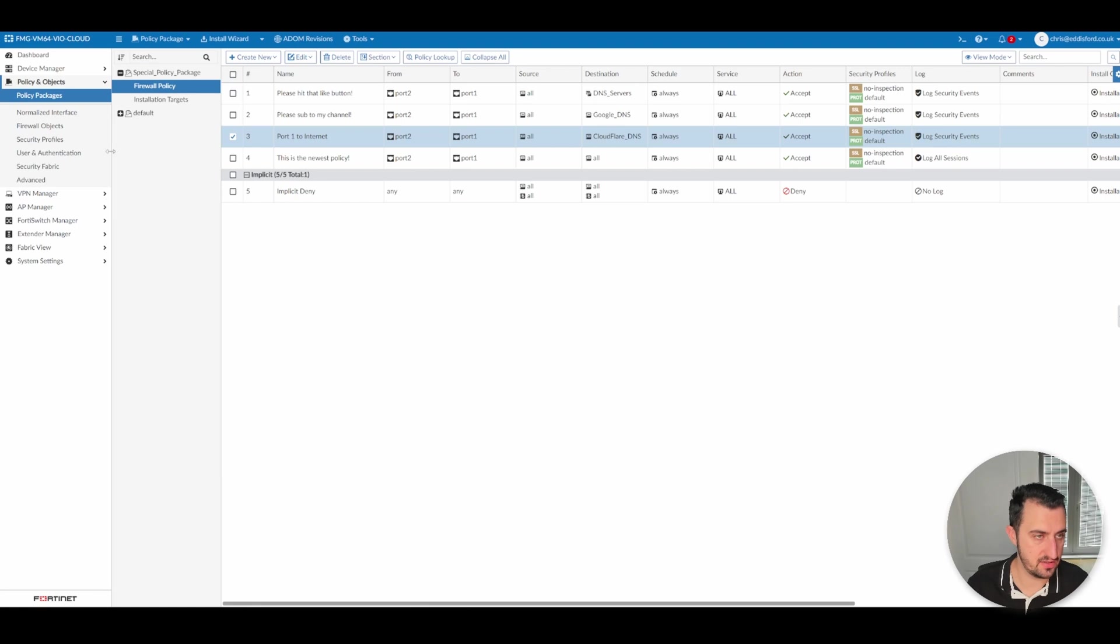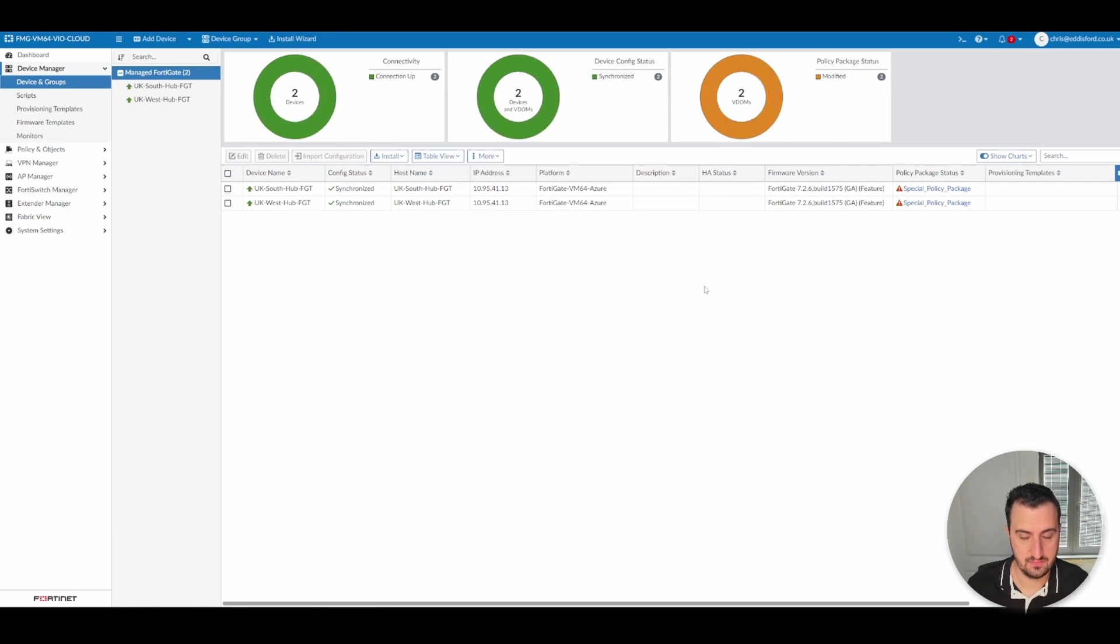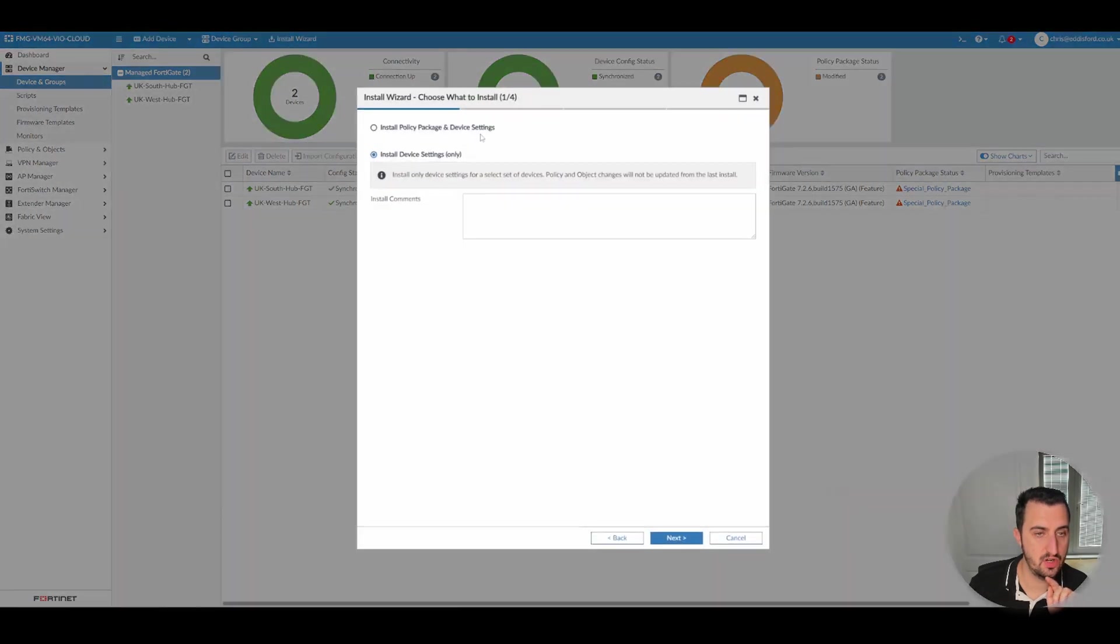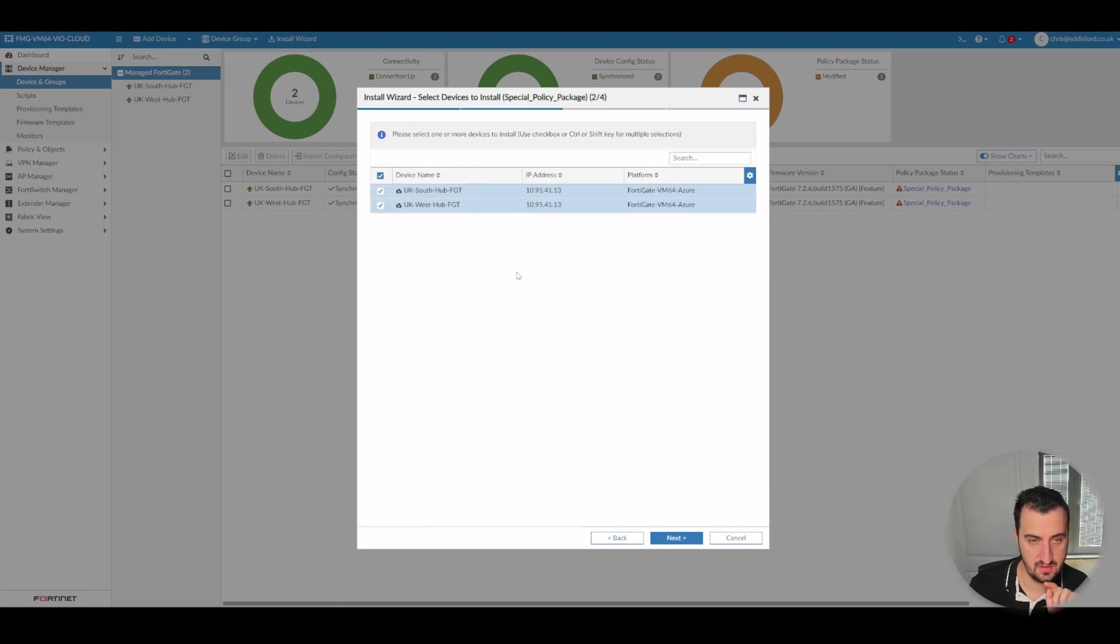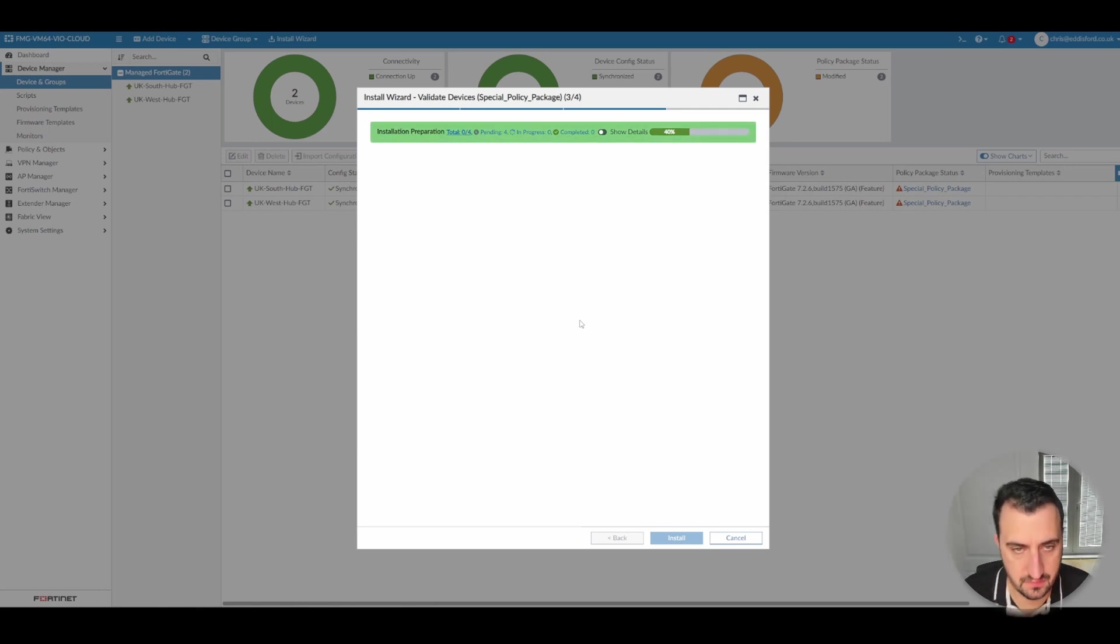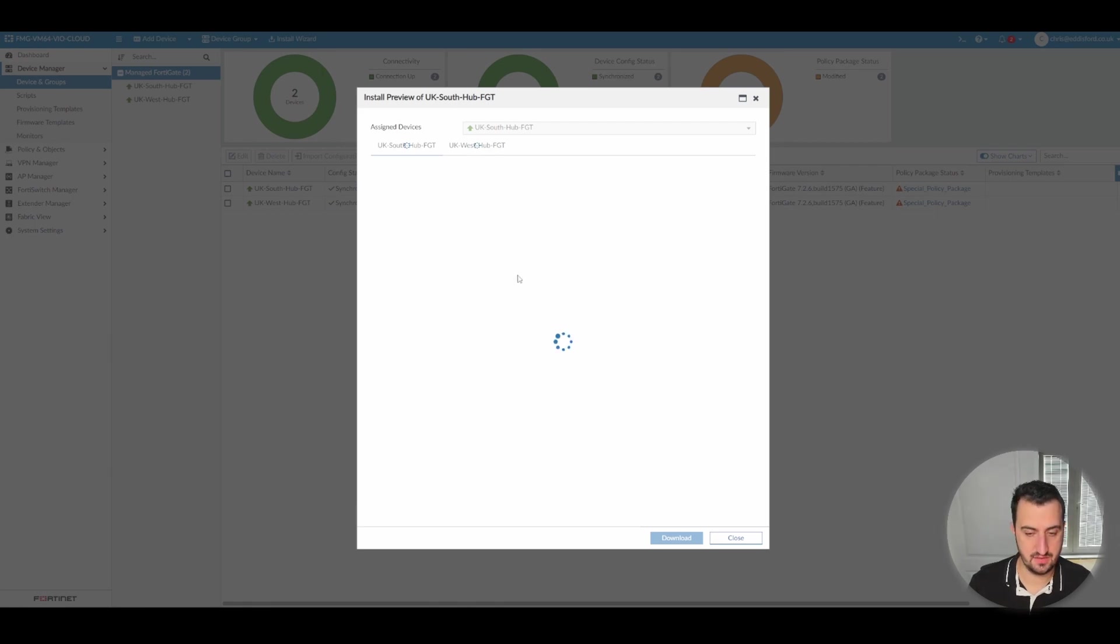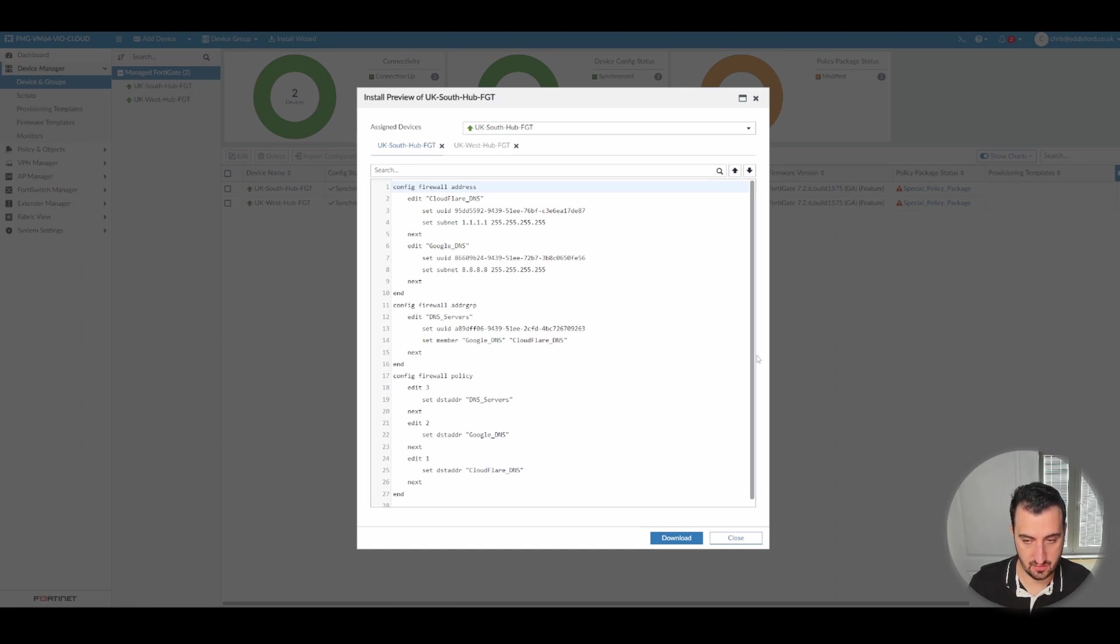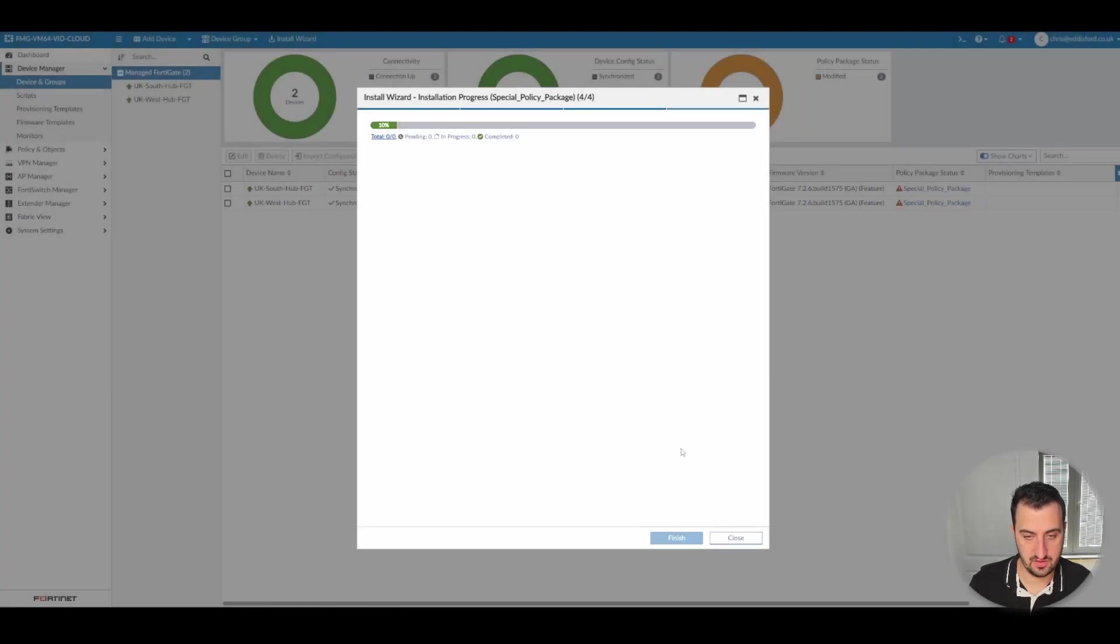So now we need to apply the policy package. You see that it's modified. Just install wizard, policy package, special policy package. We'll do it to both units. We'll do an install preview. Make sure that everything is as it should be. So see that it's configuring the firewall address and it's adding them to the policy. We'll just install that.